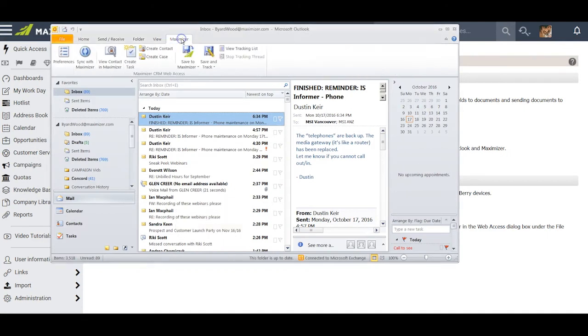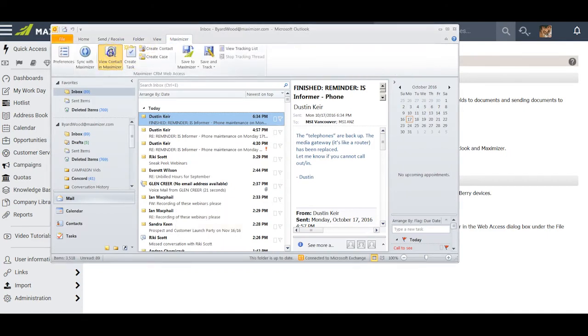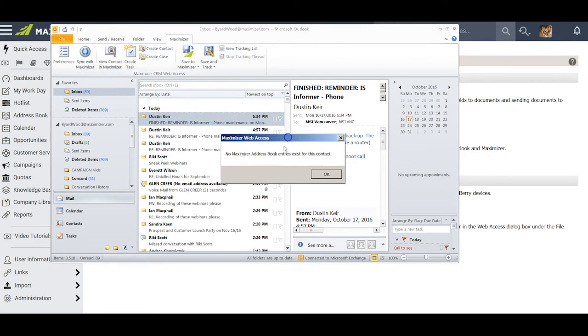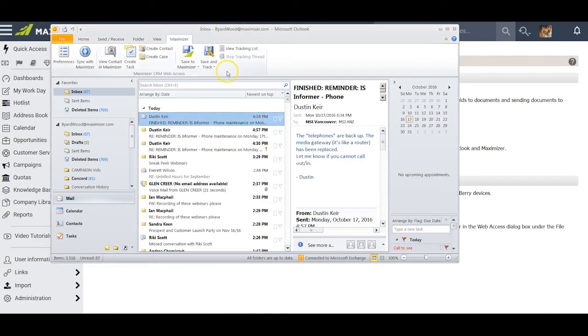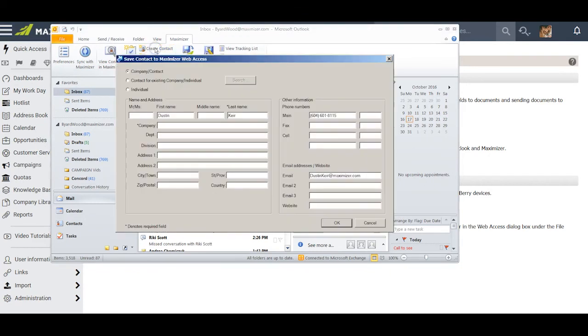Now when I go to Maximizer ribbon and go to View Contact in Maximizer, I get this: no Maximizer address book entries exist for this contact. This means that Outlook and Maximizer have checked each other and verified that this particular entry does not exist in Maximizer. What I can do now is click on Create Contact.